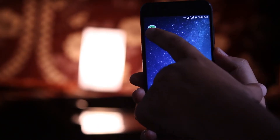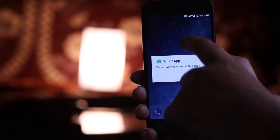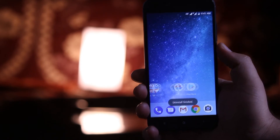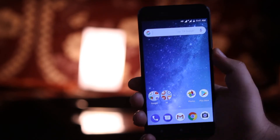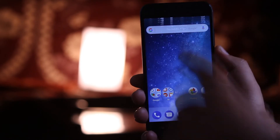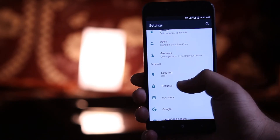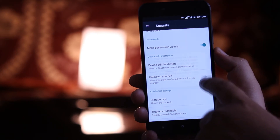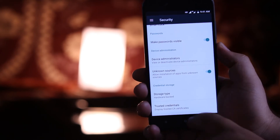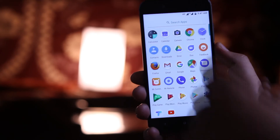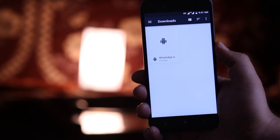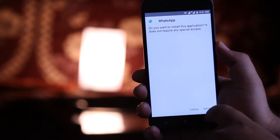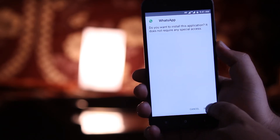The very first step is to delete the existing WhatsApp Messenger. Once you do that, go to Settings, then Security, and enable the Unknown Sources option. Now download and install WhatsApp Messenger from the links given in the description of the video.